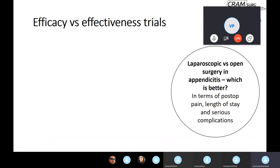You might correctly assume now that laparoscopic appendicectomy is the standard treatment, but 20 years ago there was a big debate as to whether laparoscopy is better in terms of a number of clinical outcomes. We'll keep that in the back of our minds while we discuss the differences between efficacy and effectiveness trials.